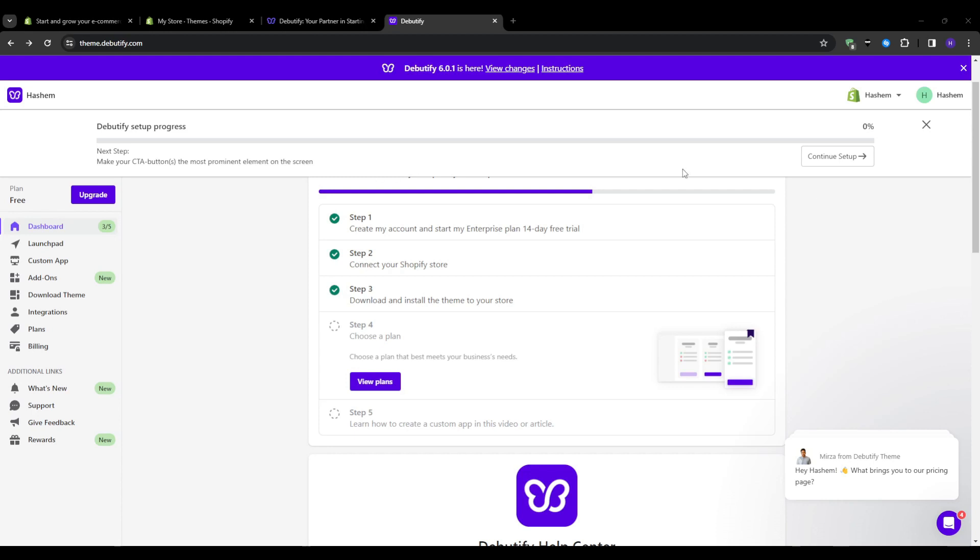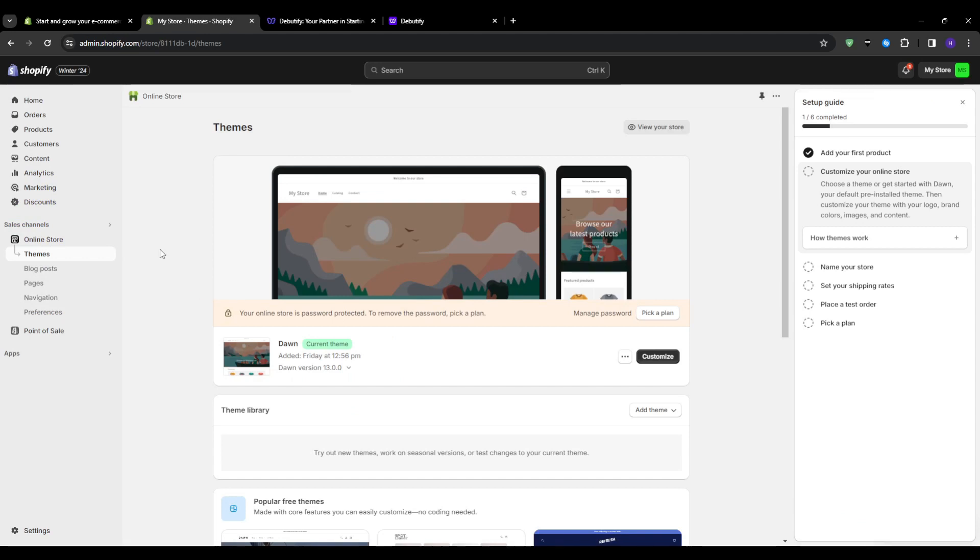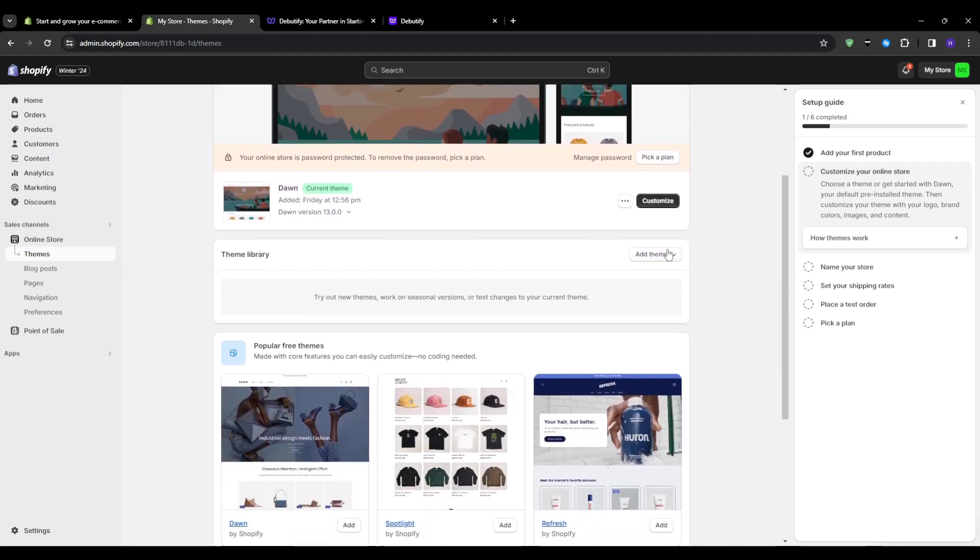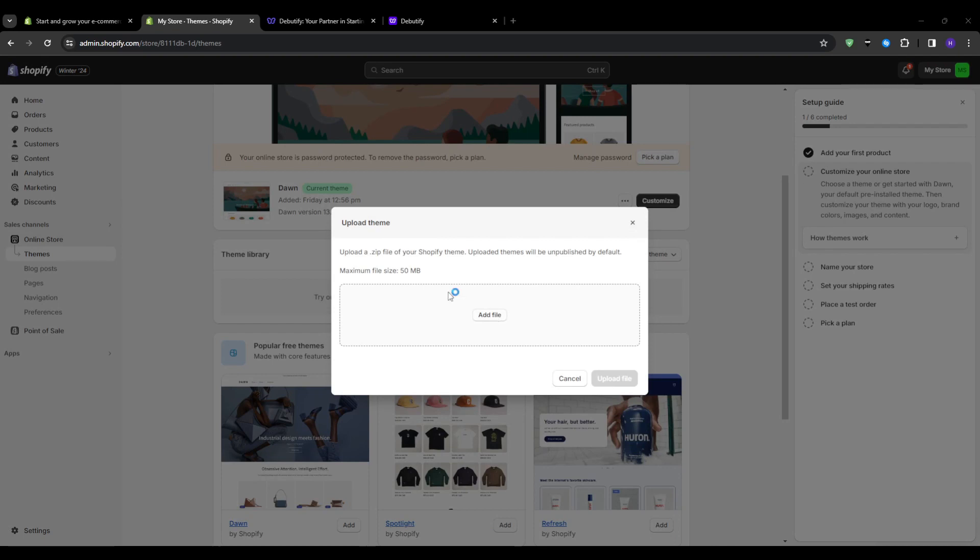Now Debeautify should be downloaded onto your computer as a zip folder. From here we want to head back to our Shopify admin. Start by logging into your Shopify admin dashboard and navigating to Online Store and Themes. Now we're ready to install Debeautify. Click on the 'Add Theme' button, then 'Upload Theme', and select the Debeautify zip file that we just downloaded.